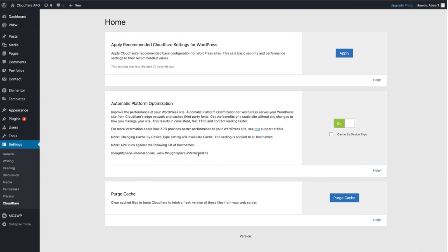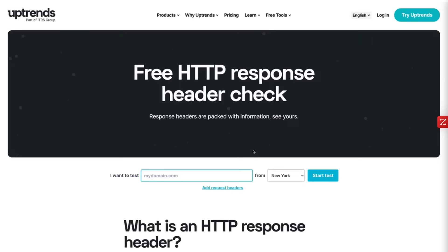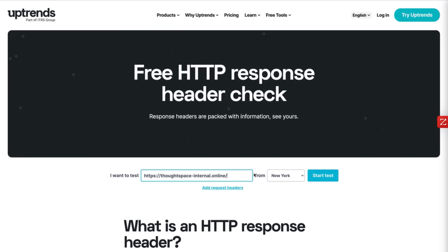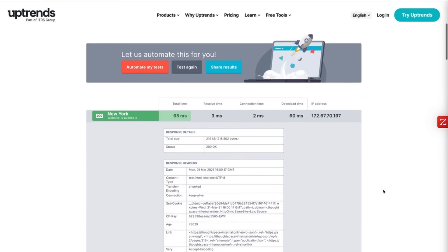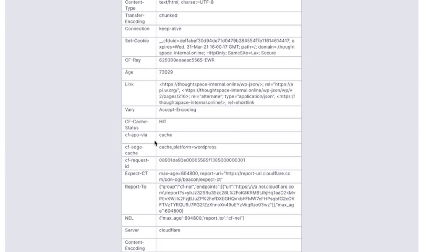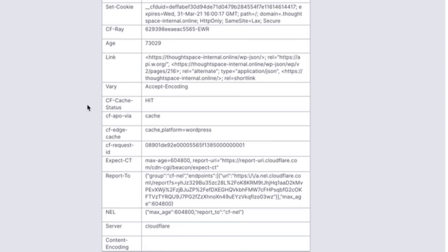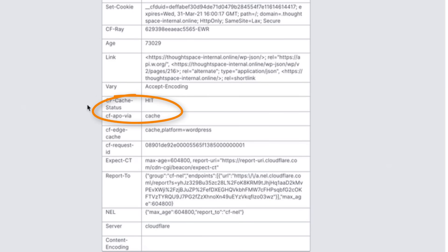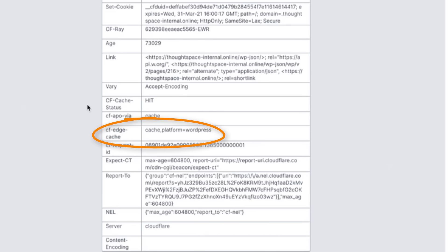For an easy way to verify the Cloudflare APO is working go to uptrends.com where you can verify that APO response headers are present. Enter the entire URL of your WordPress homepage including the www or HTTP and click start test. Once finished scroll down and look for these three rows in the response headers table: CF cache status hit, CF APO via cache, CF edge cache, cache platform equals WordPress.